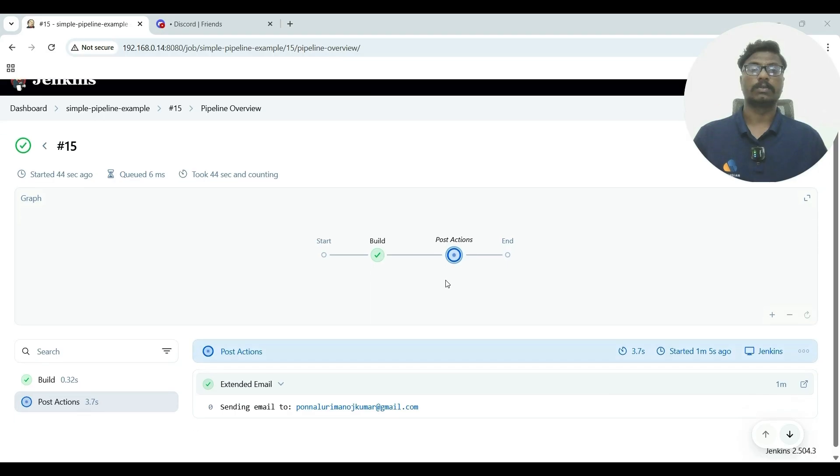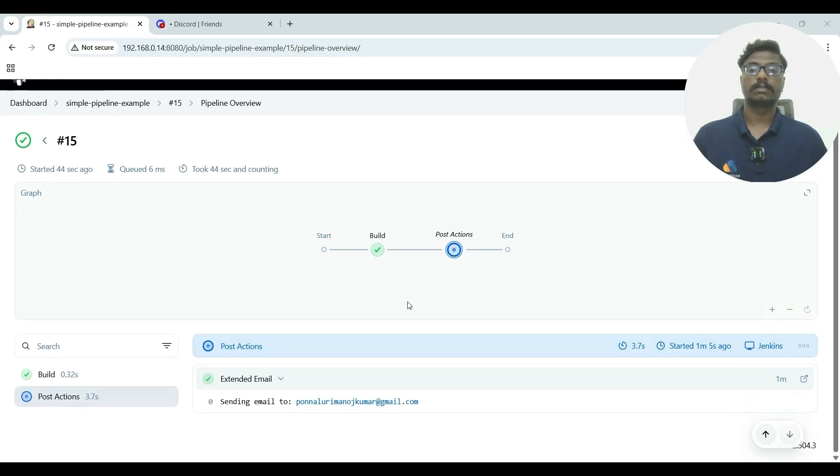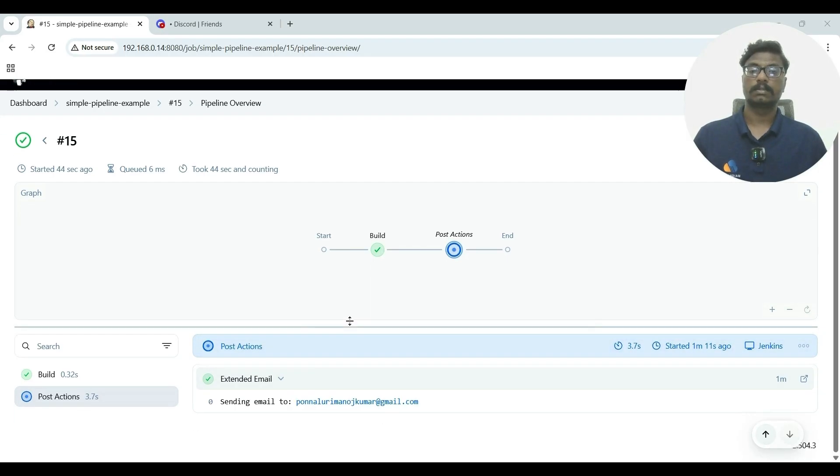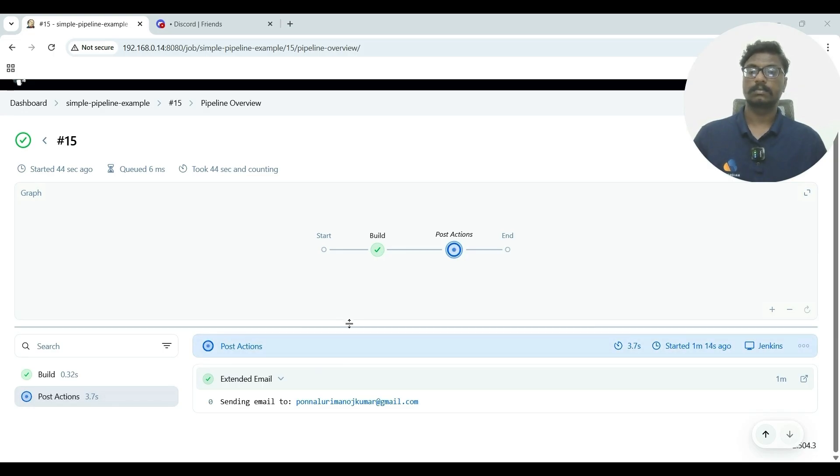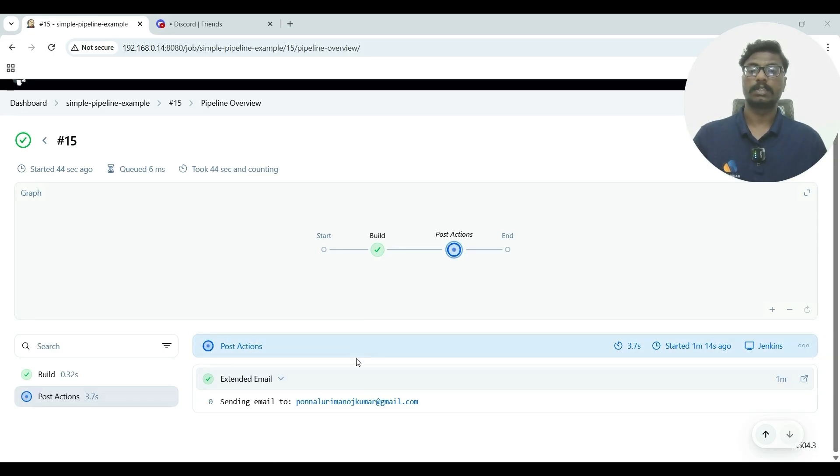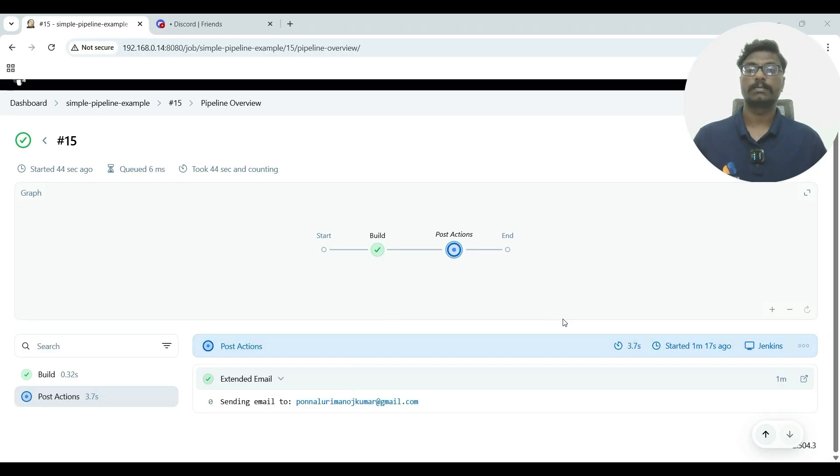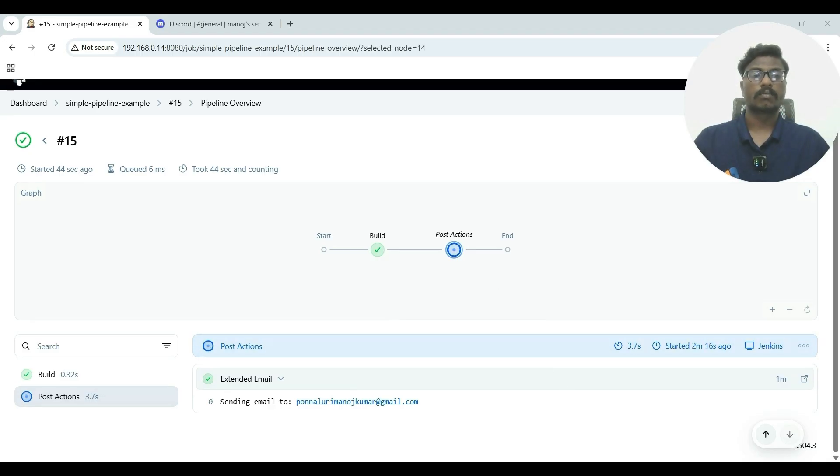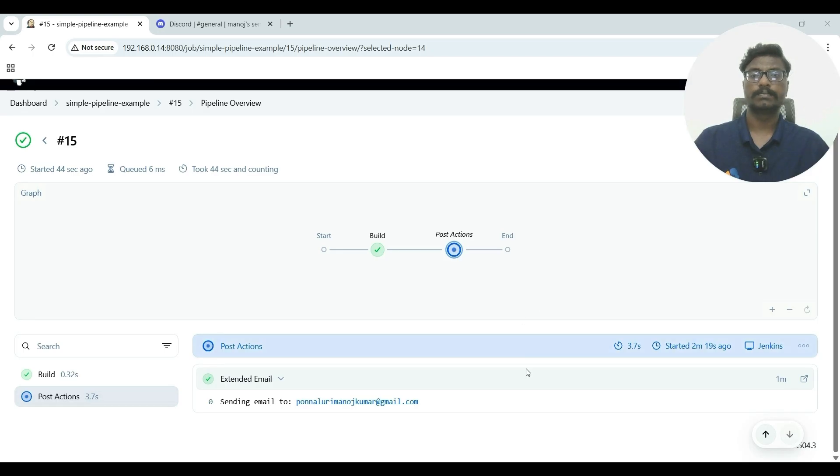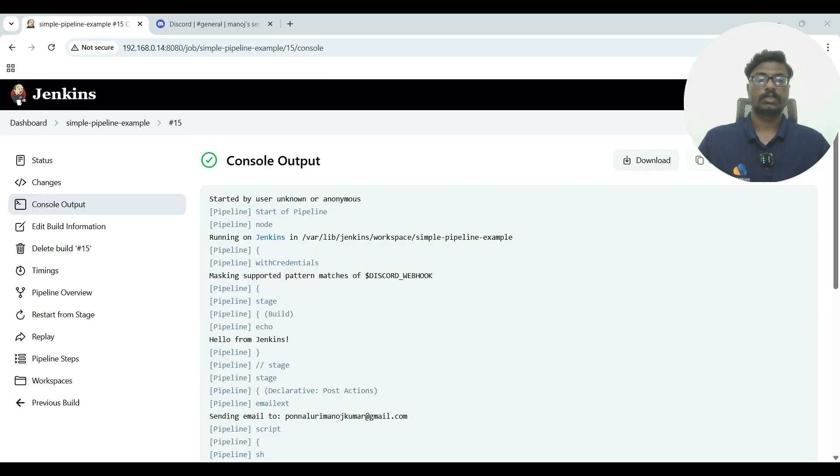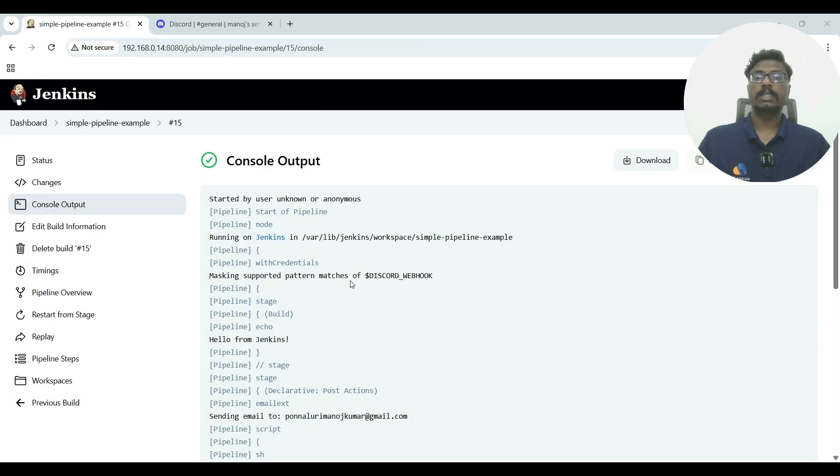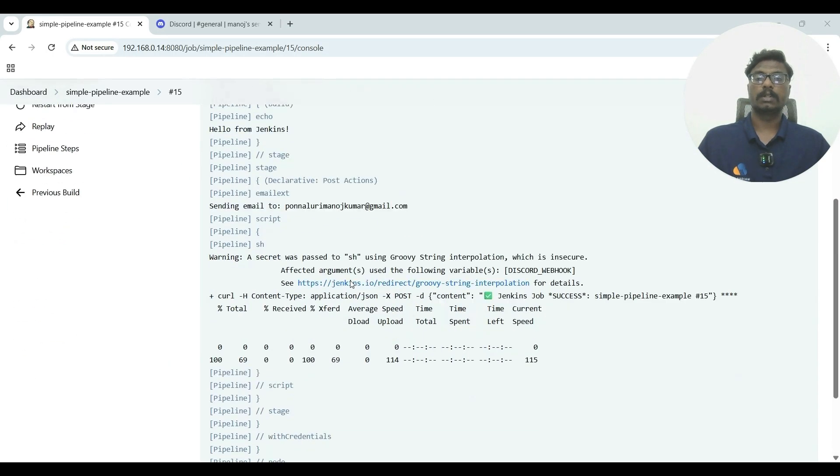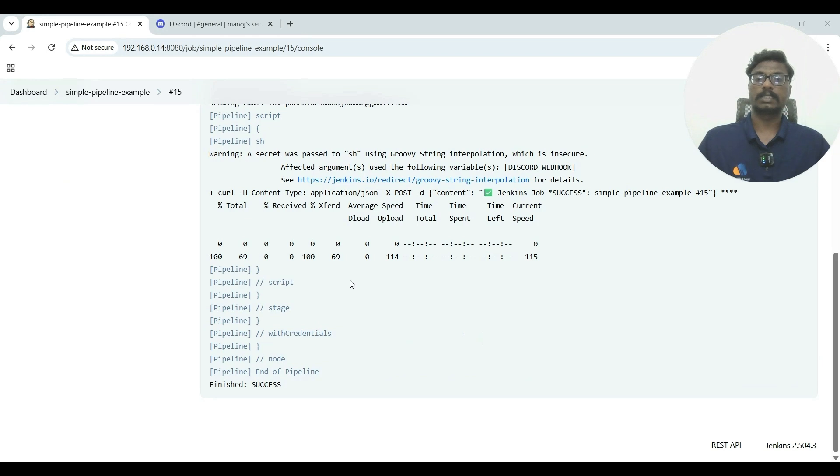So it's running. Build is complete. So I have received mail. It's in progress still, let's wait. It's still in progress. So if you see in the console output, our build process is successful.